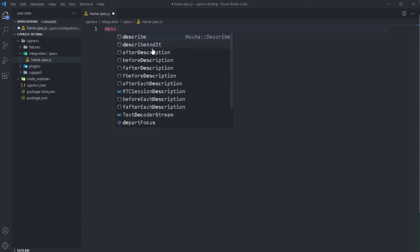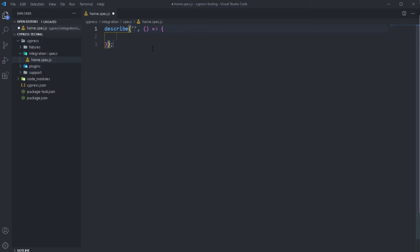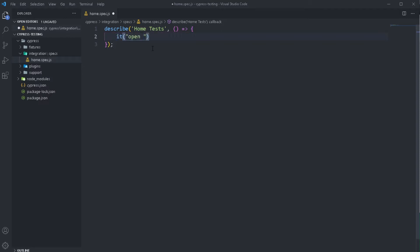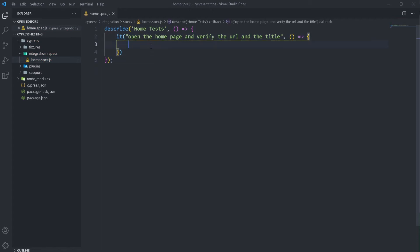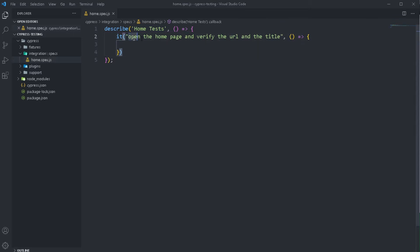I'm going to do describe, and in my describe block I'm going to name my tests — I will name this one 'home tests'. And within that we're going to create our it block. So we've created a simple describe and it block. Our describe block is called 'home tests' and the it block is called 'open the home page and verify the URL and the title'.